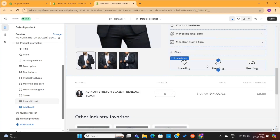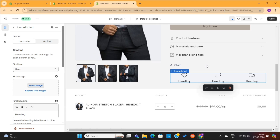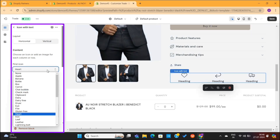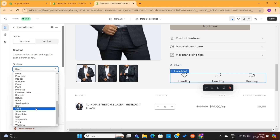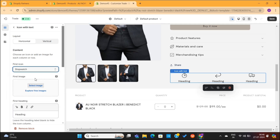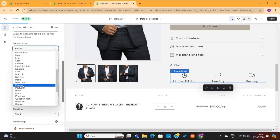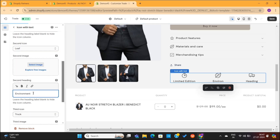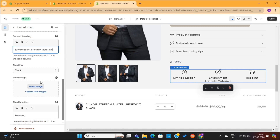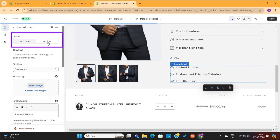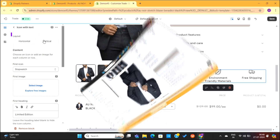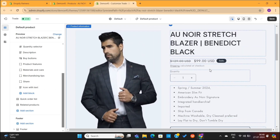Lastly, I will again click on this Add block option, and then I will select this Icon with Text block. This is a great place to show the common offers of your store. On the left-hand side, you'll see the editing options. First, I want to change this heart icon, so I will click on this, and then select a different icon here. Next, I will change this Heading text to Limited Edition. And I will repeat this same process to change these other icons too. Alright, we've changed all three icons now. I can also change the layout of this section, but for now, I will keep it horizontal. And now this section is looking much better than before.